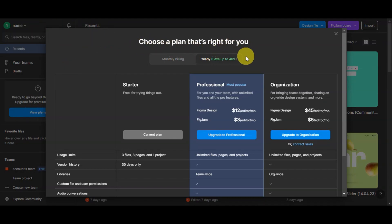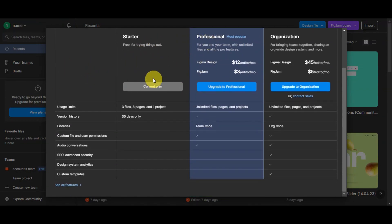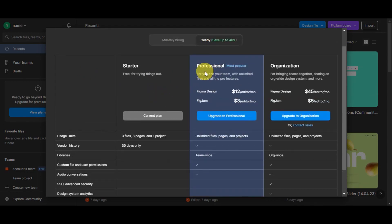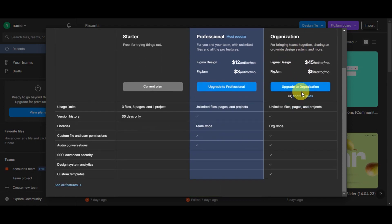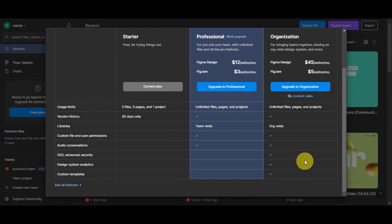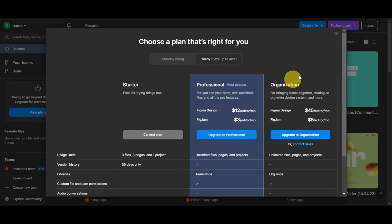Currently we're using the free plan. If you want to go beyond that, click 'View Plans.' You can choose between monthly and yearly billing. There's the free Starter plan for trying things out, the Professional plan — the most popular — with unlimited files and all pro features, and the Organization plan for bringing teams together with an org-wide design system. You can compare all features to choose which plan is right for you.